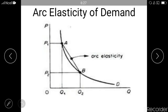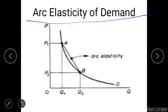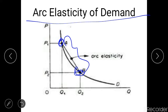Hi guys, welcome back. The arc elasticity of demand is one of the methods of calculating the price elasticity of demand. When the price elasticity of demand is to be calculated between two points on the demand curve, we use the arc elasticity method. In the given figure, the two points are point A and point B, and if we want to calculate the price elasticity between these points on the demand curve, we use the arc elasticity method.